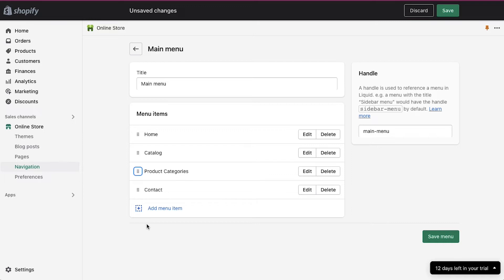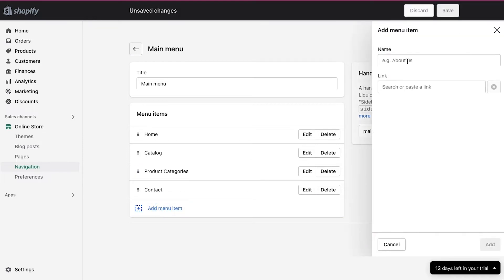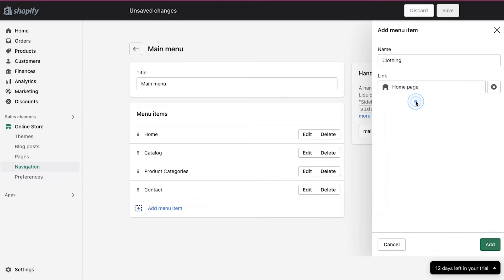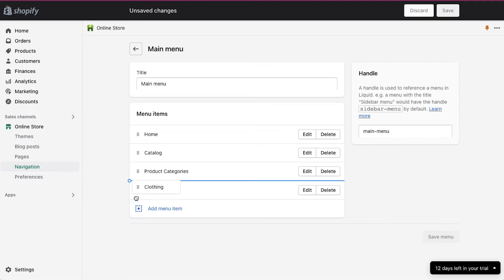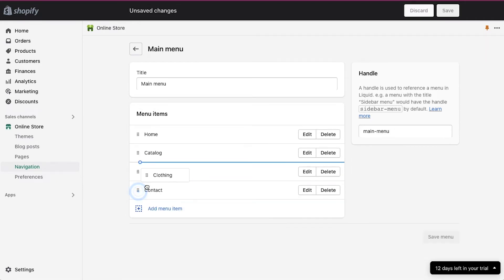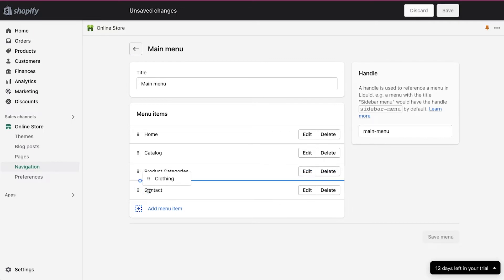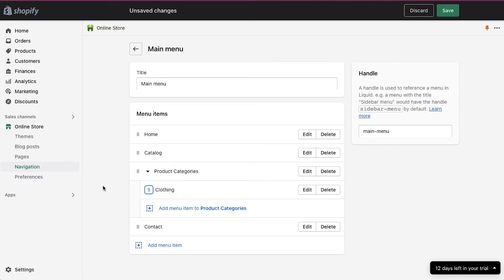So we have created the main menu for our navigation bar. Now we have to create different categories. Click again on the add menu item. On the pop-up window, enter the category name — we are entering clothing — and in the links section, select any random page and then click on the add button. Now clothing has been added to the menu list. We are going to drag it from the left corner and move it below the product categories. And if you move it towards the right, it will be added as a sub-menu under product categories. So we have successfully created our first category.